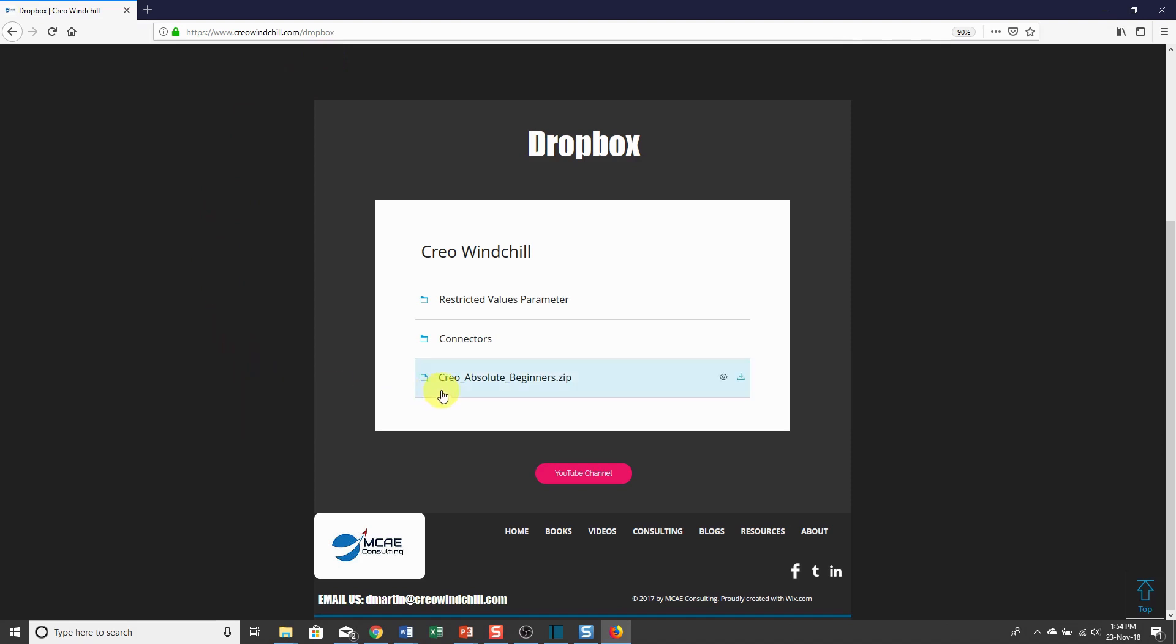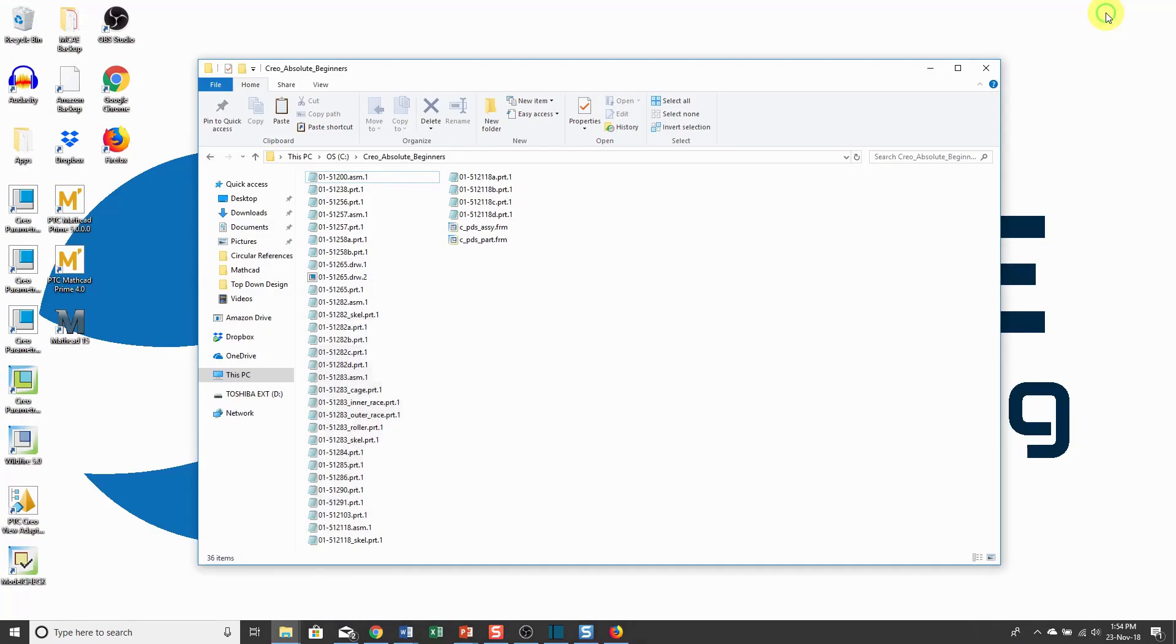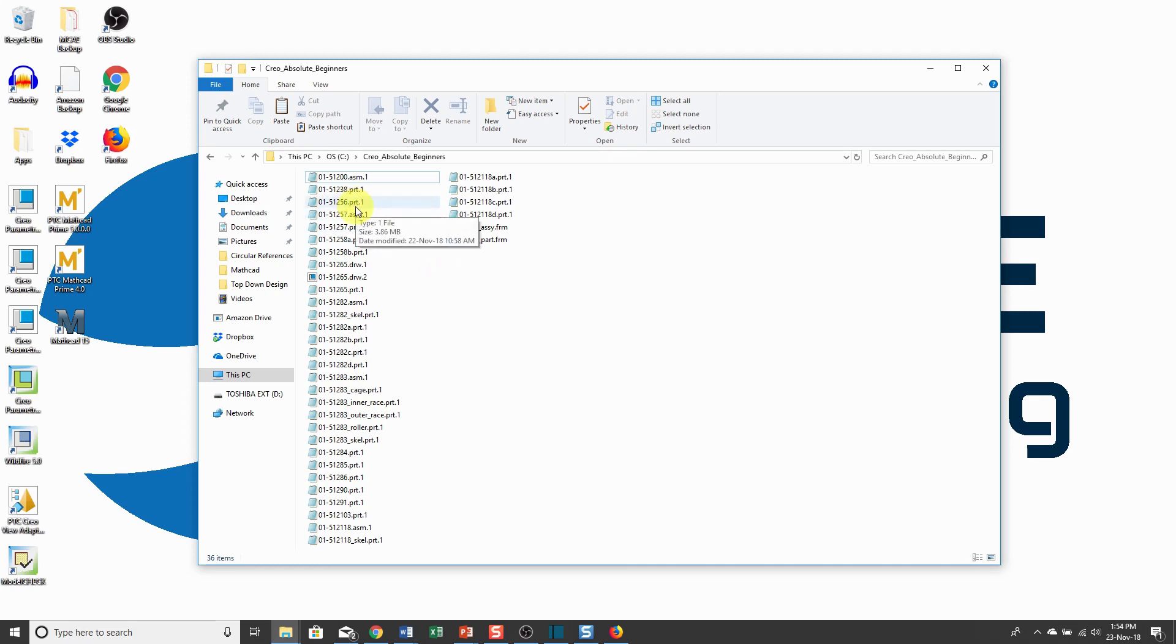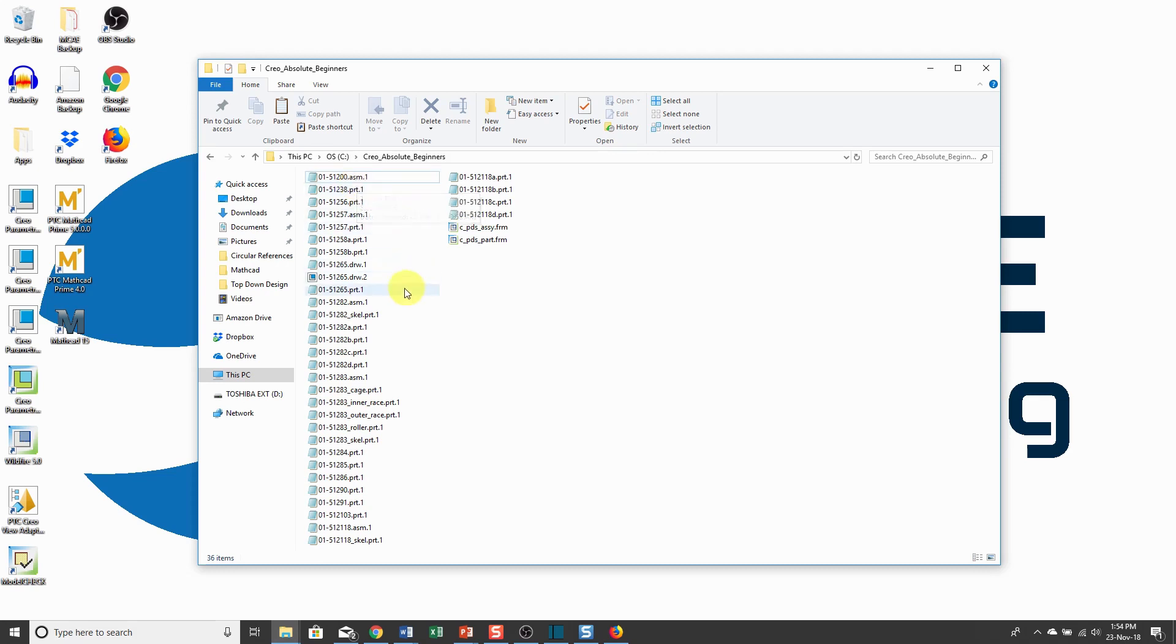You can download the Creo Absolute Beginners.zip file and extract it to some folder on your computer. When you do that, you'll notice there are a bunch of files in that folder. If a file ends in .prt extension, that is a Creo Parametric part file. Anything that ends in .asm is a Creo Parametric assembly, and drawings end in .drw.